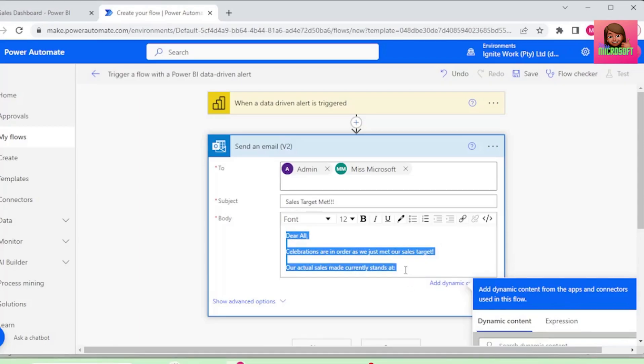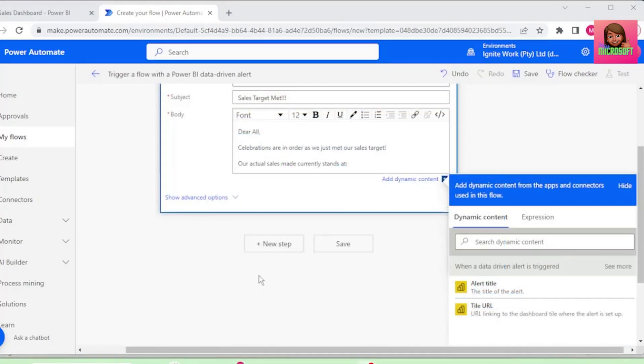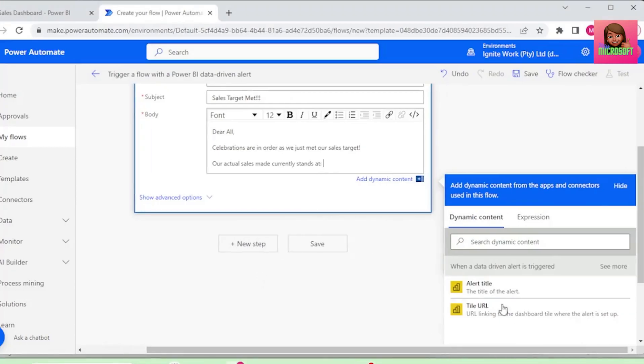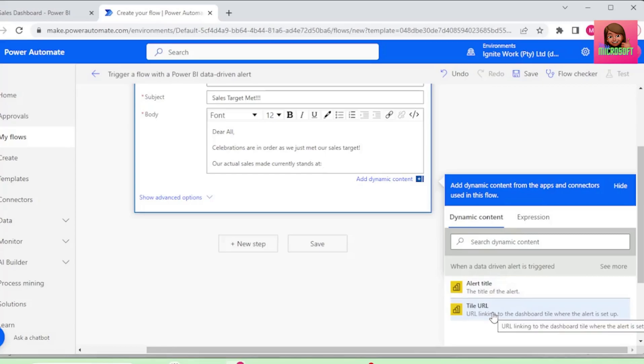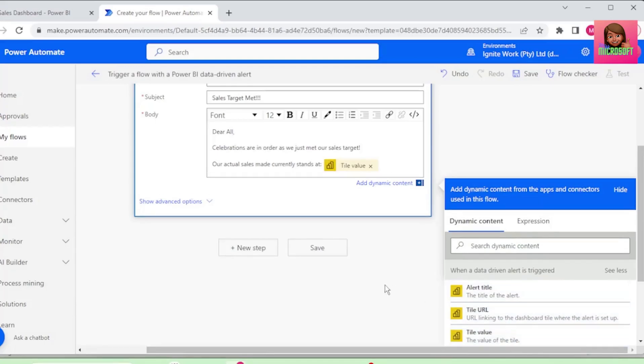Our actual sales made currently stands at... And here is where we can add our dynamic content. We can use the alert title or the tile URL, which is the link to the dashboard tile. We want the tile value, so let's click on See More, and select Tile Value.